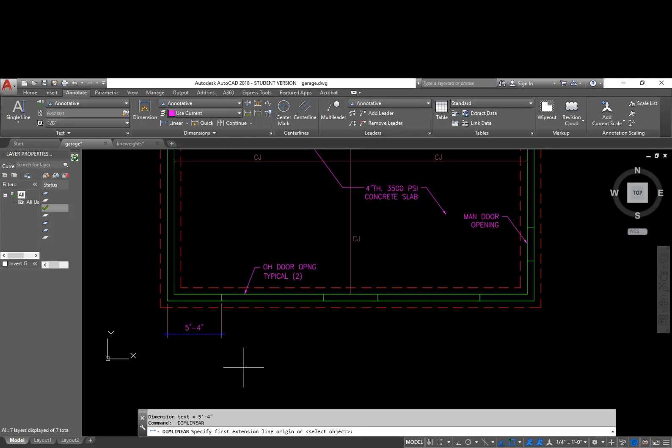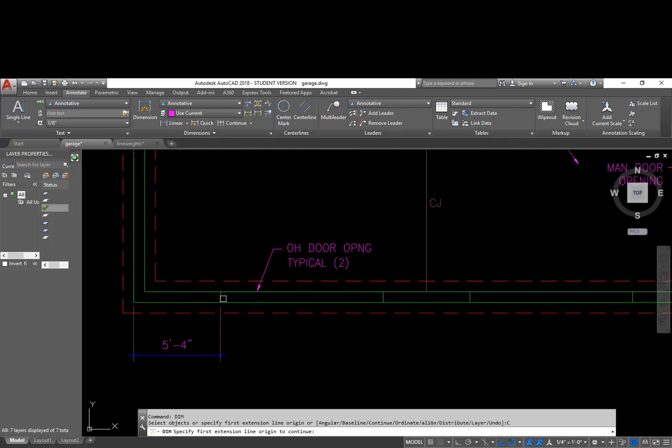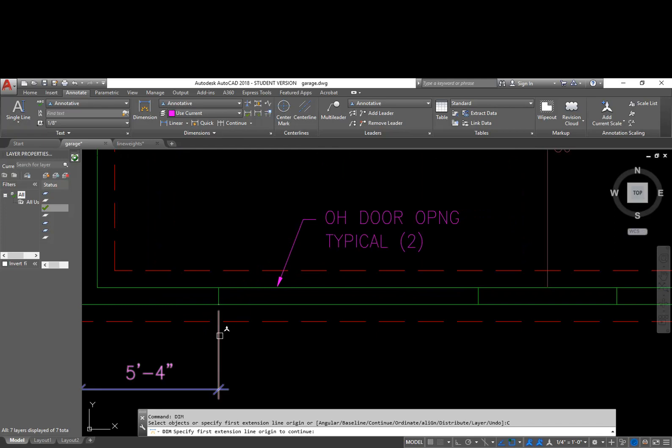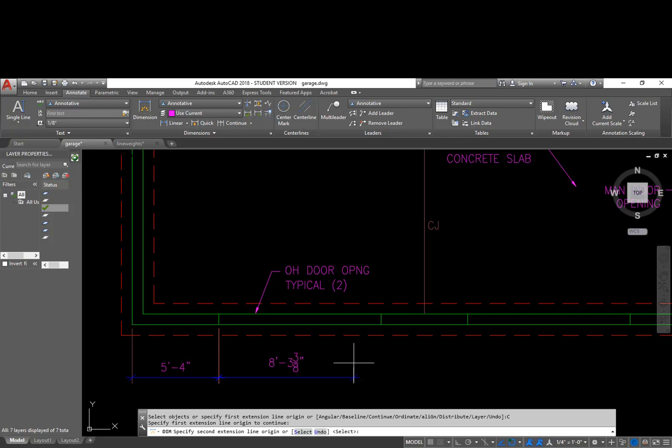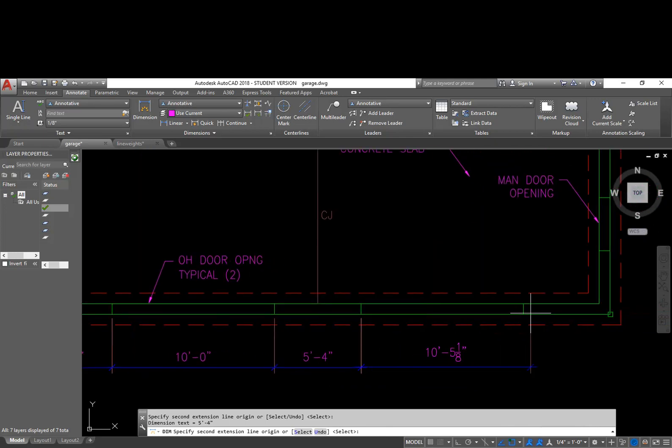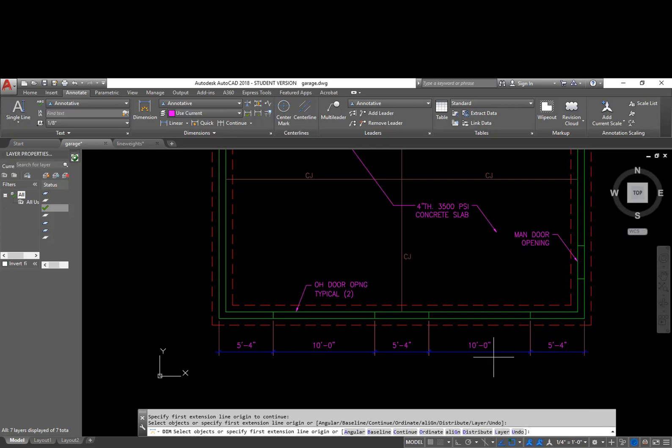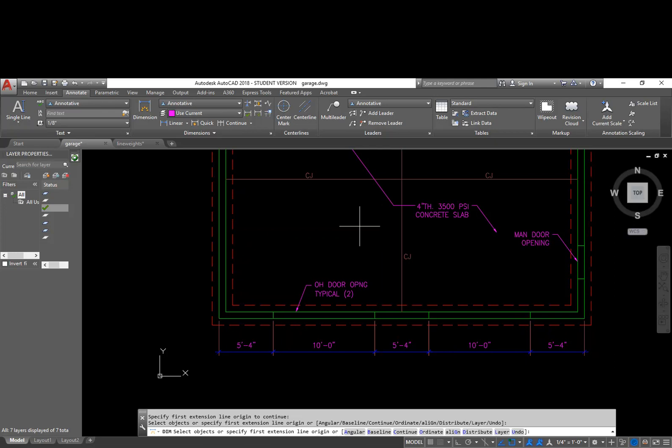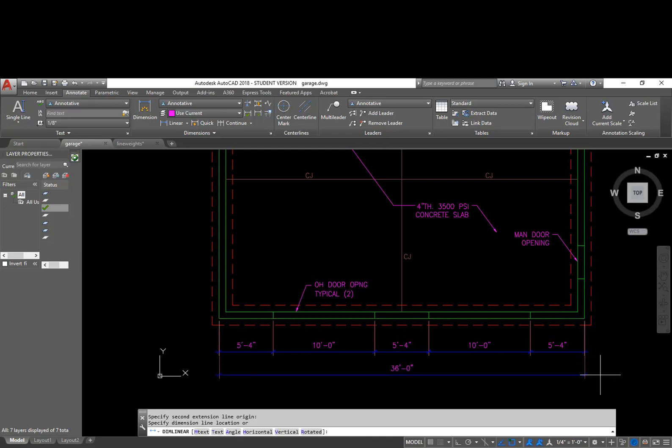And I'm going to do dimension again. This time I'm going to type in D-I-M-Enter and I'm going to choose continue. And whenever I choose continue, it asks me to select which dimension do you want to continue with. I'm going to choose this one. And now I can go through and pick these lines and I'm going to carry that the whole way through to the end. So this is my string of dimensions that represent my openings. If I had any offsets in this floor plan, I would have those next. Since I don't have any offsets, I'm going to click linear.